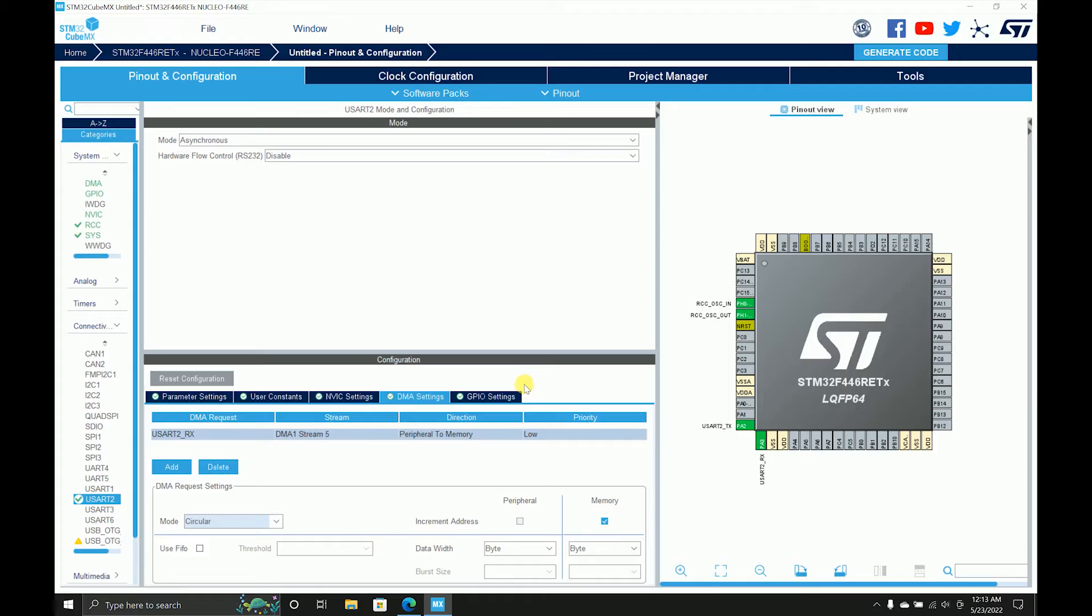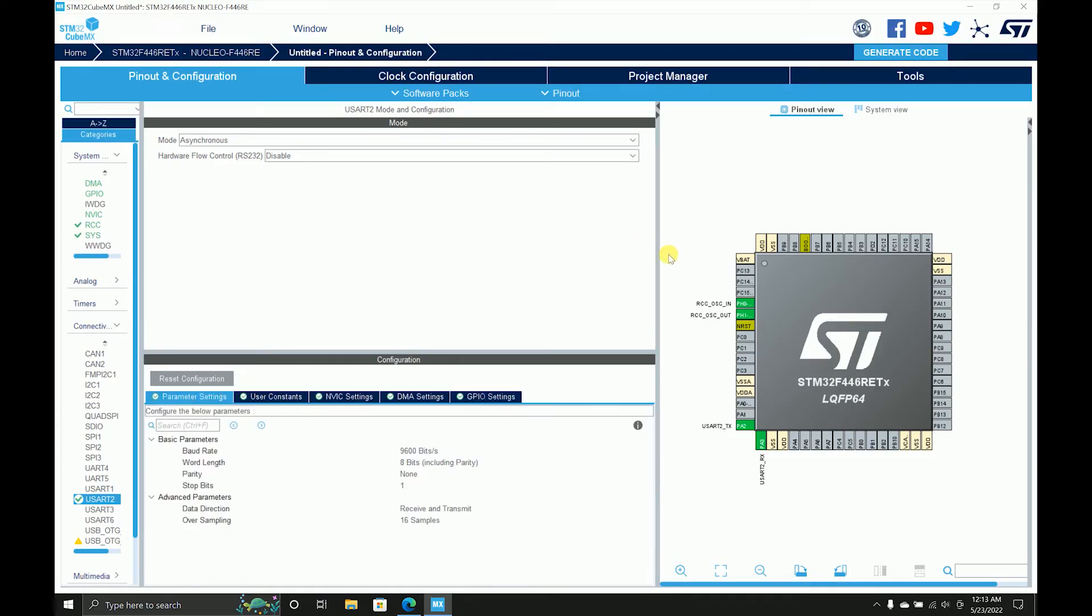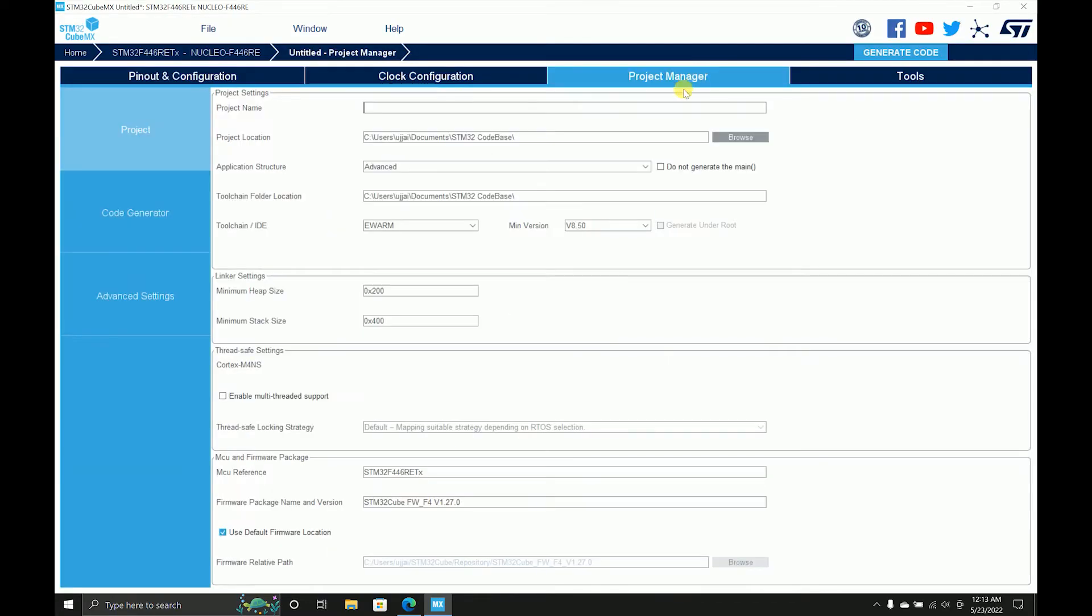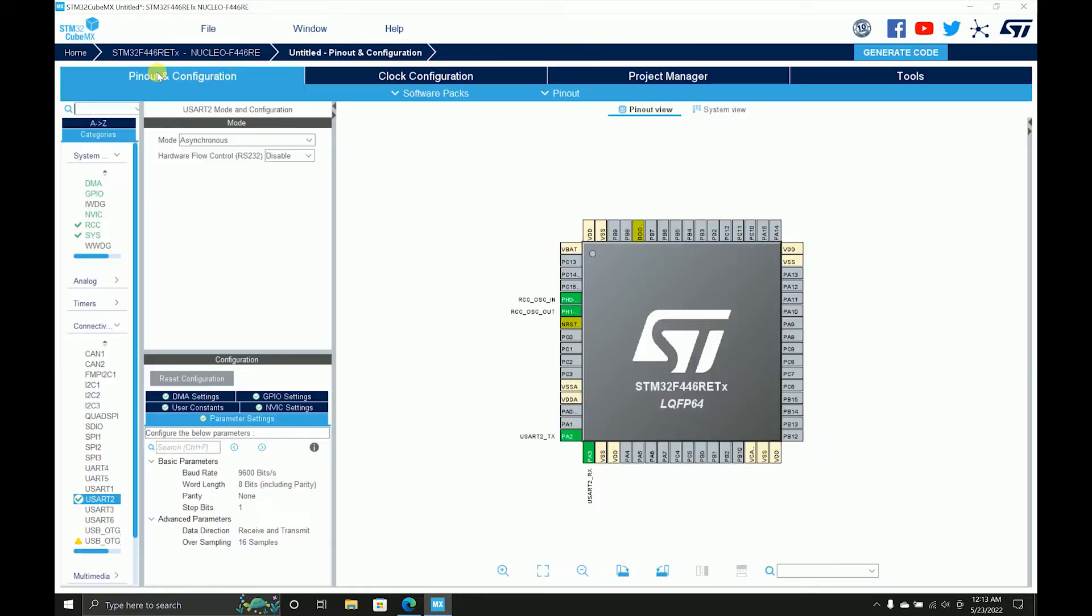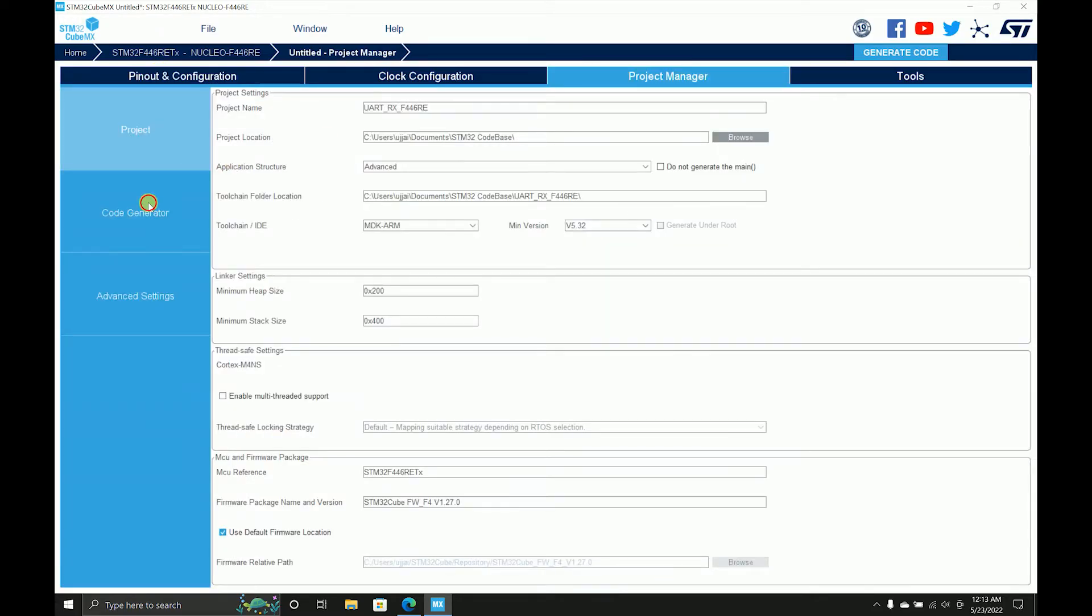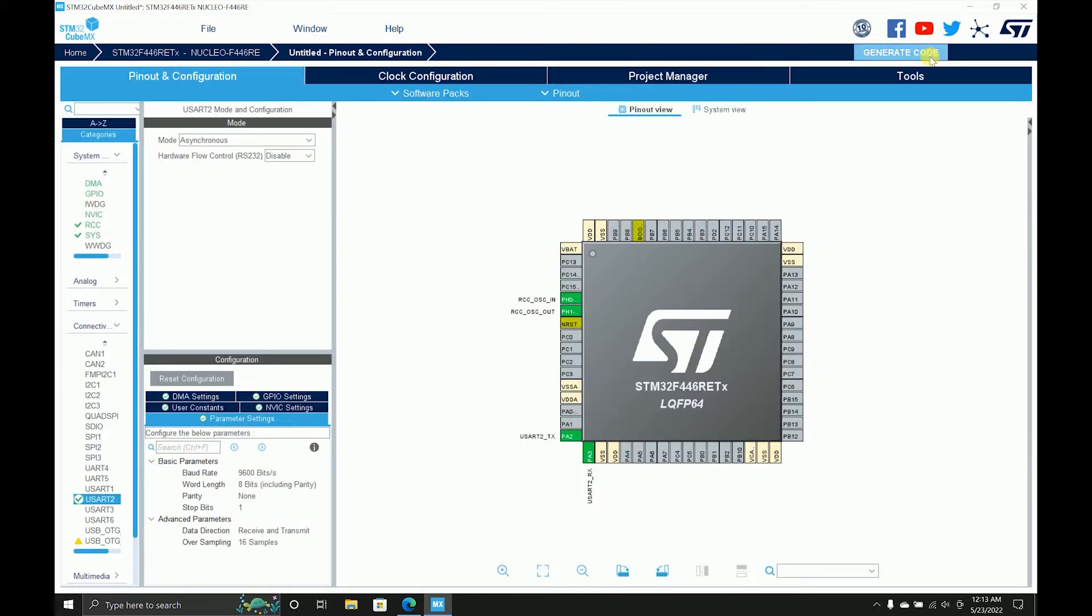That's pretty much it. I'll have my project manager, select my IDE, and name it UART_RX_F446RE. Then on code generator, copy all necessary files, and then I'll generate it.